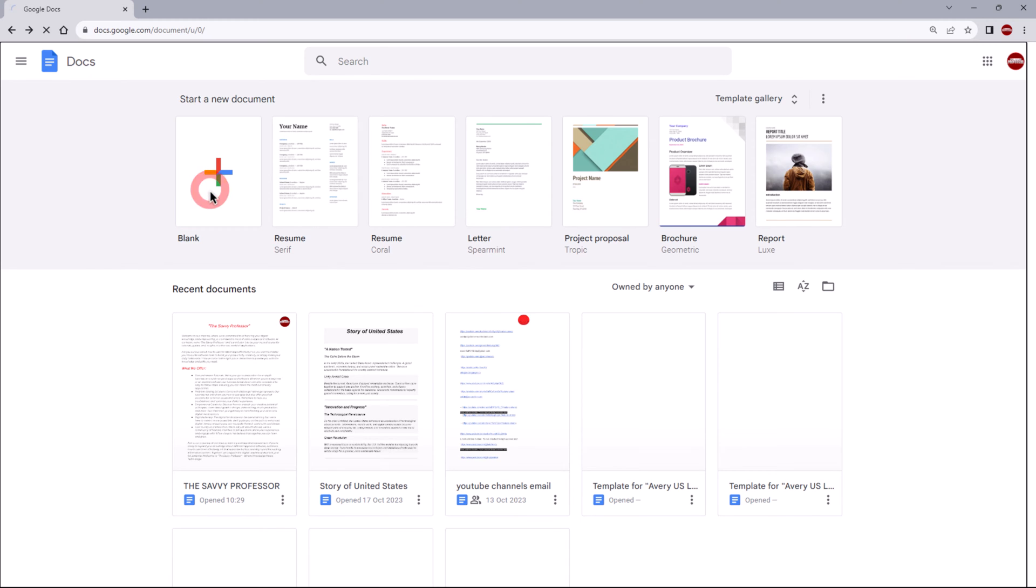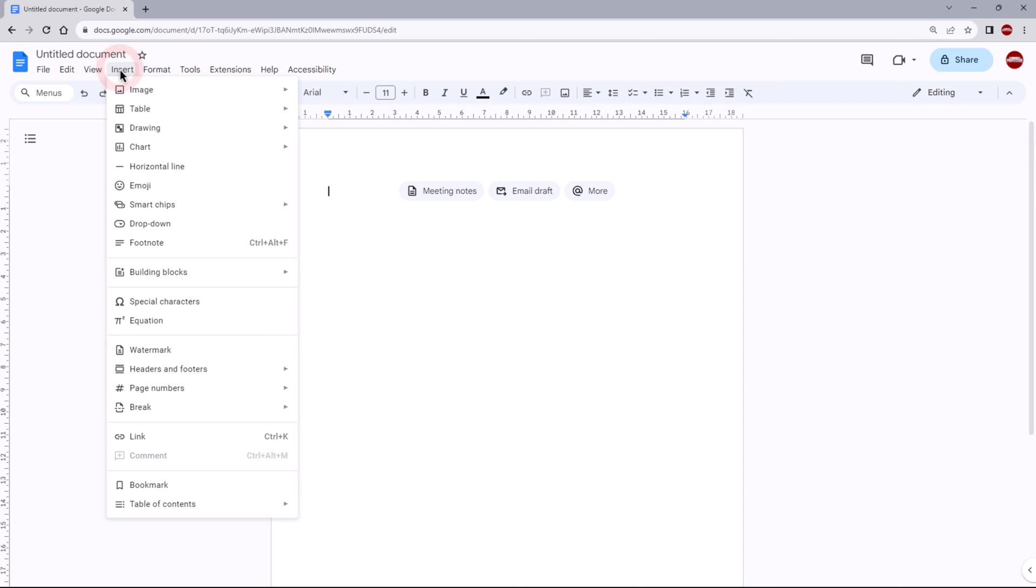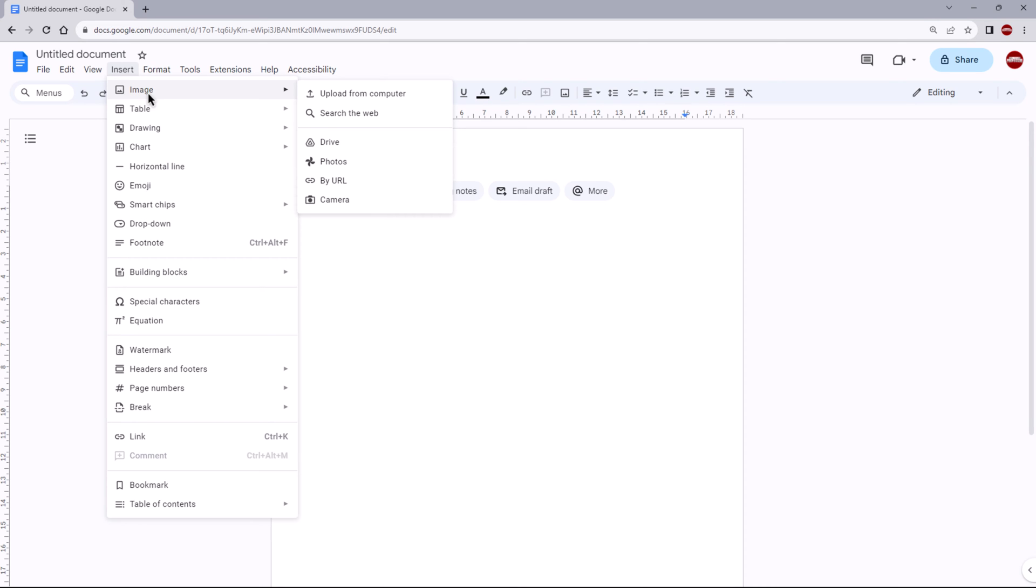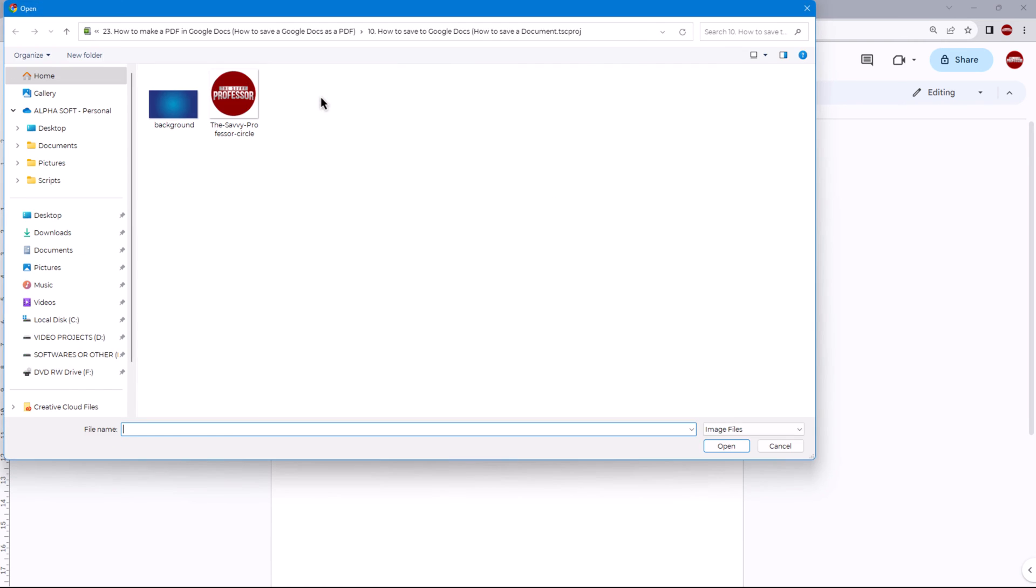Next, click on the Insert menu in the menu bar and then select Image from the flyout window. You have several options for inserting images: you can upload images from your computer, take a snapshot using your webcam, search for images online, or choose from within Google Drive itself. Choose the method that best suits your needs to add images to your collage.